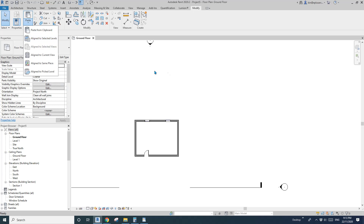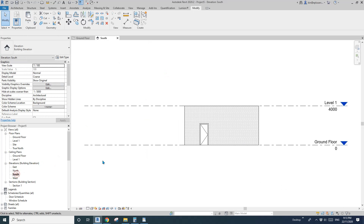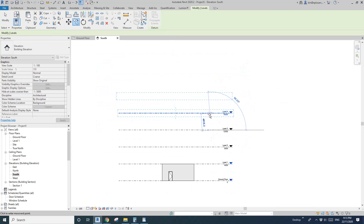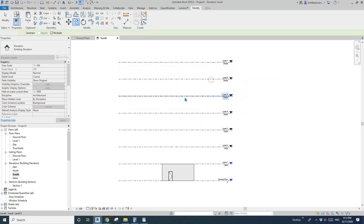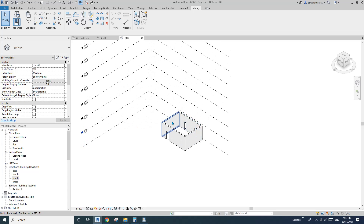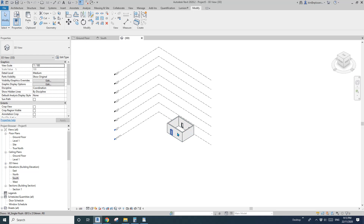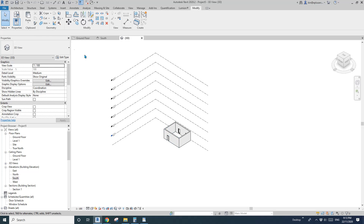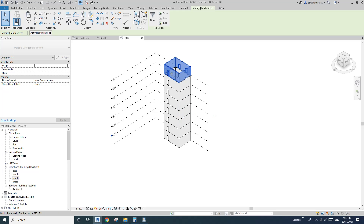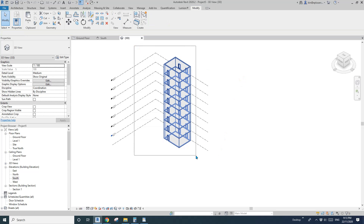Now let me delete that. The second option is Align to Selected Levels. I'll create some levels by copying them up. I'll go to the 3D view so you can see clearly. After pressing Control+C, I click Align to Selected Levels, then click Level 1 through Level 7 — and now you have a multi-story building.